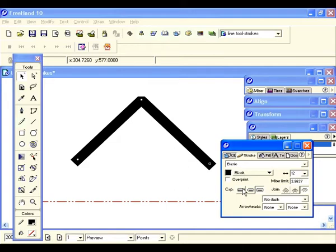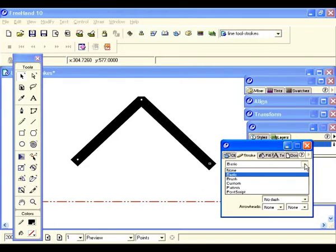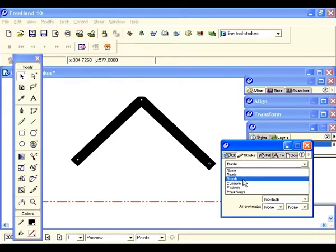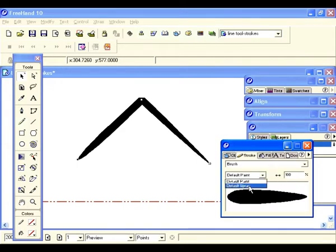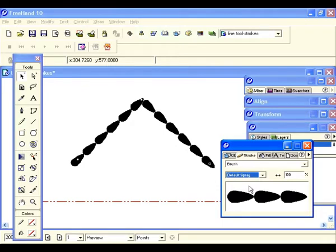While this is still selected, let's play with some of the strokes. We are on basic right now — let's change it to brush and see what happens. Right now we are at a default paint; let's go to a default spray and see what that looks like. That's quite an effect.